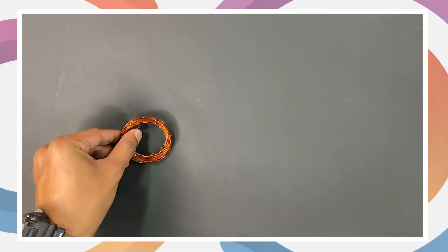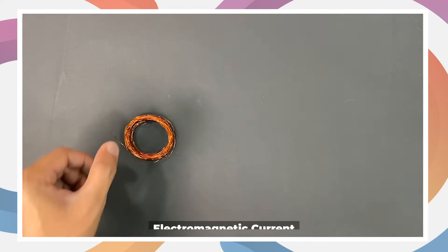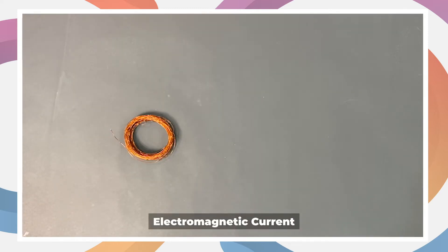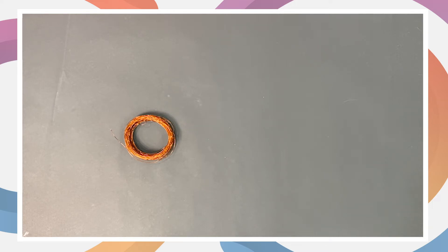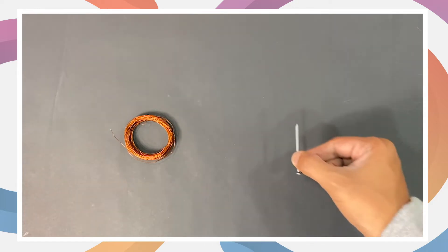Hey there, welcome to another video of electric circuit making. Today we'll do a simple experiment on electromagnetic current. For this, firstly we'll use a copper wire. Copper wire is a good conductor of electricity.